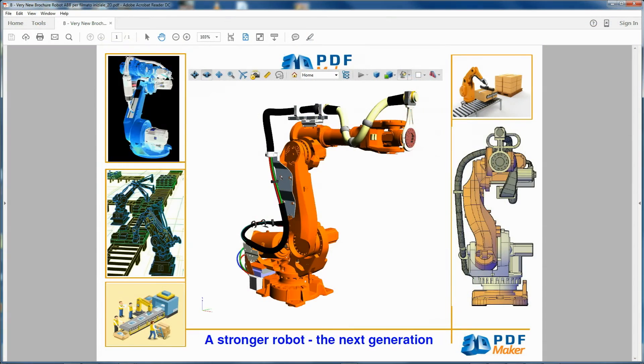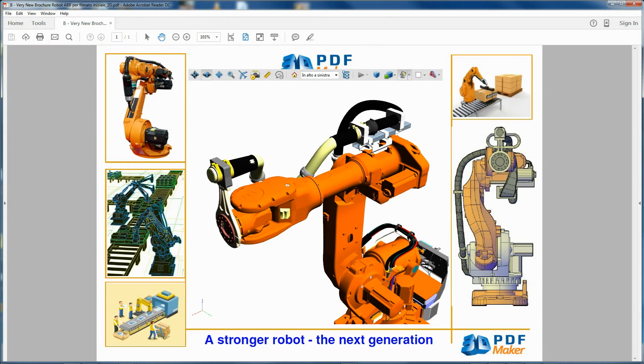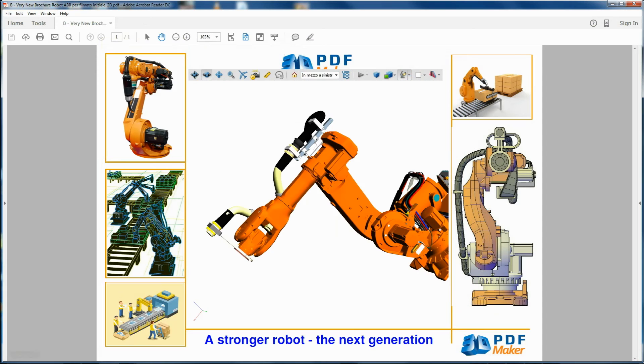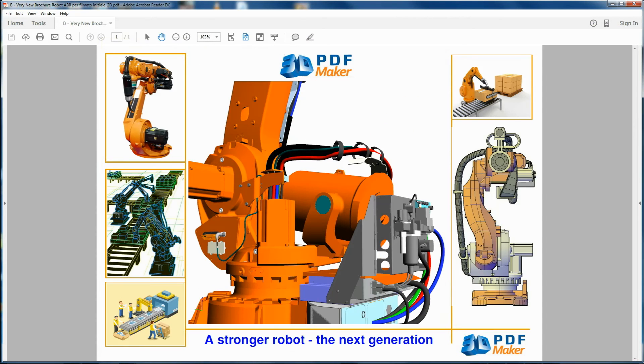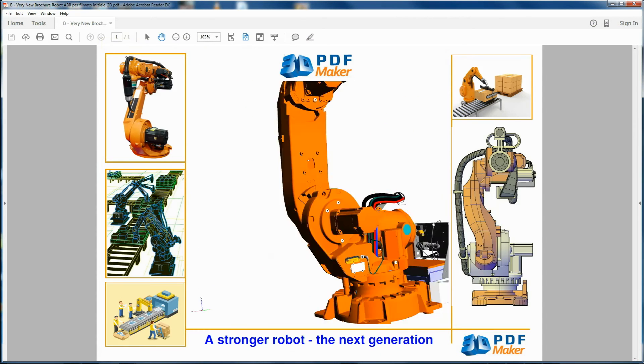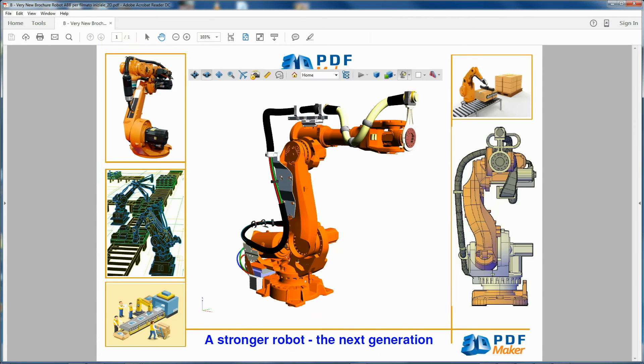Thanks to these features, 3D PDF Maker is an ideal collaboration tool even for those who only make use of Adobe Reader.